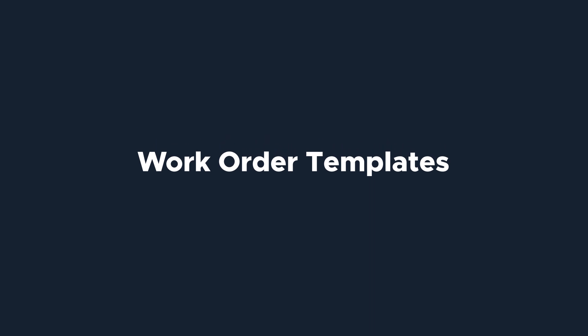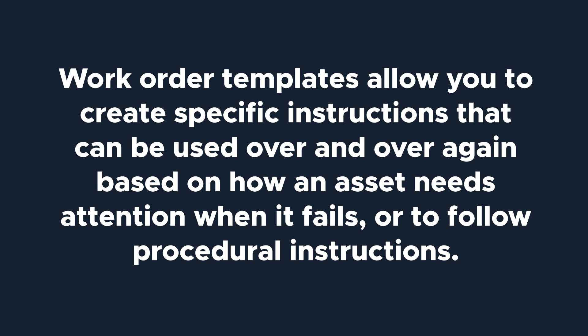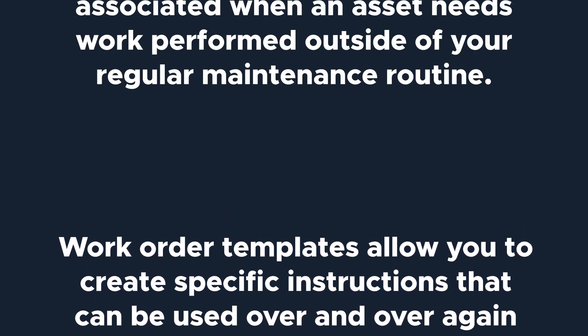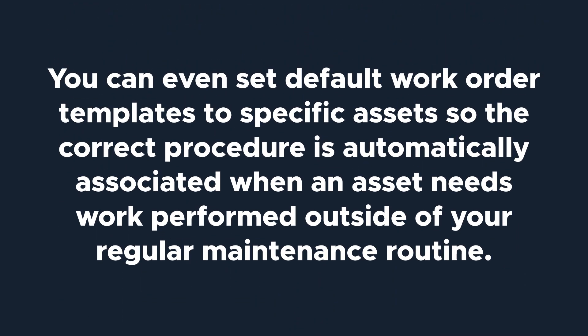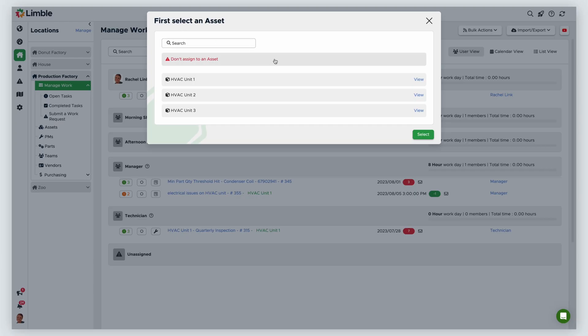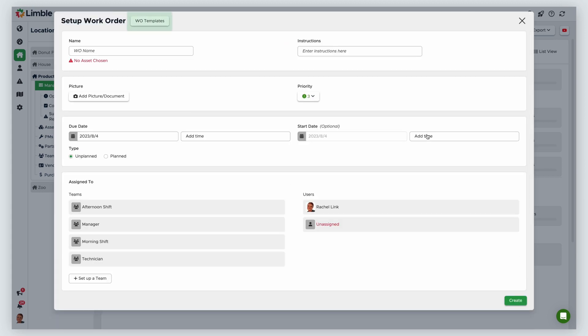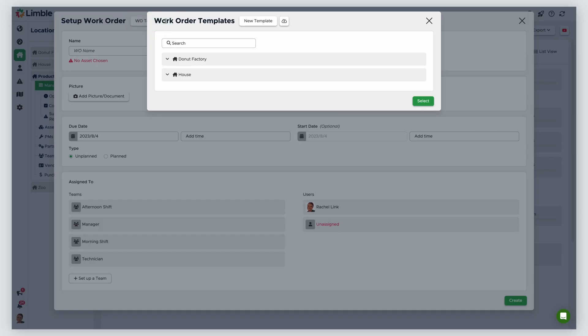Now that you have an idea of how to set up a work order, let's talk about work order templates. Work order templates allow you to create specific instructions that can be used over and over again, based on how an asset needs attention when it fails or to follow procedural instructions. You can even set default work order templates to specific assets, so the correct procedure is automatically associated when an asset needs work performed outside of your regular maintenance routine. To create a work order template, navigate to the Manage Work screen, select Start Work Order, and in the new window, click the Work Order Templates button.